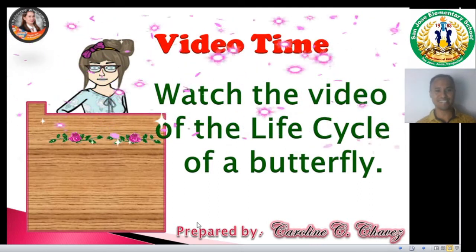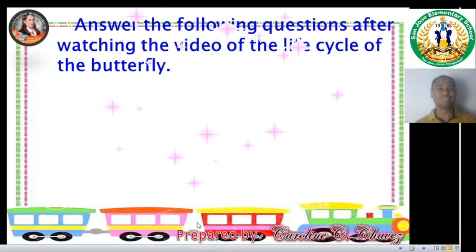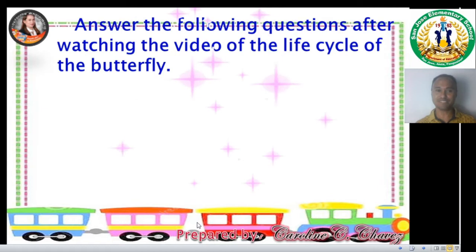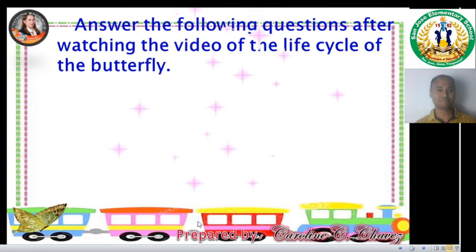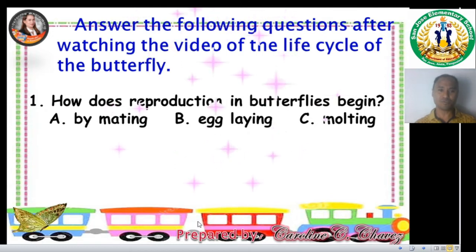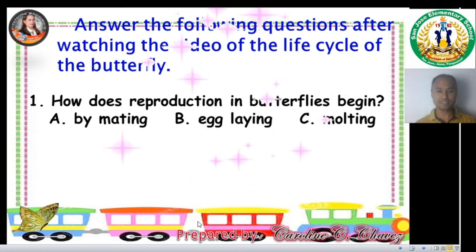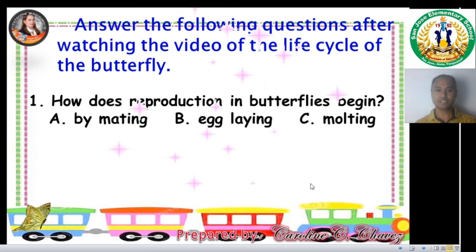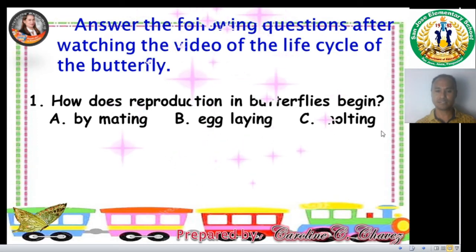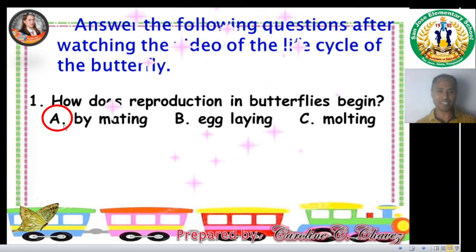Alright! Isn't it exciting? That was beautiful! Now, let us answer the following questions after watching the video of the life cycle of the butterfly. Question 1: How does reproduction in butterflies begin? A. By mating. B. By egg-laying. C. By molting. If you said A, by mating, you are correct.